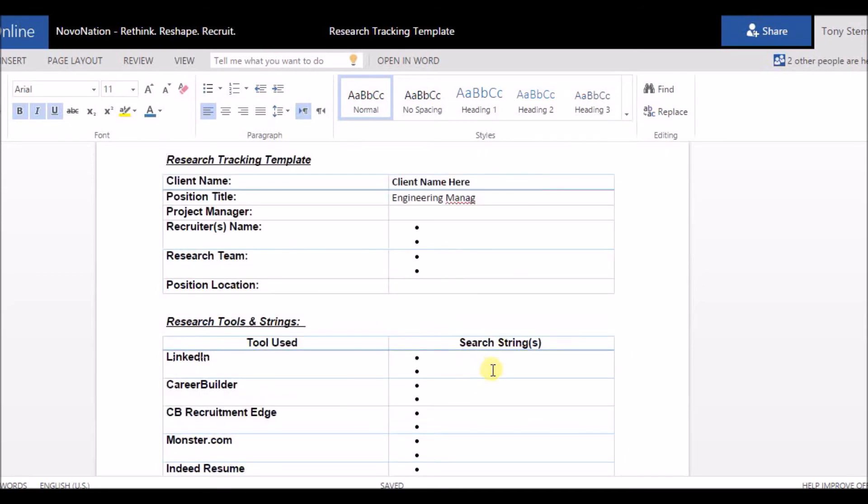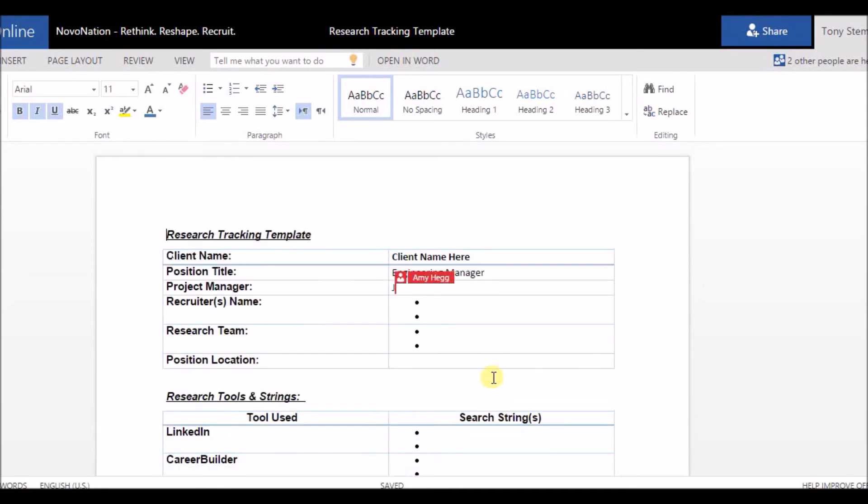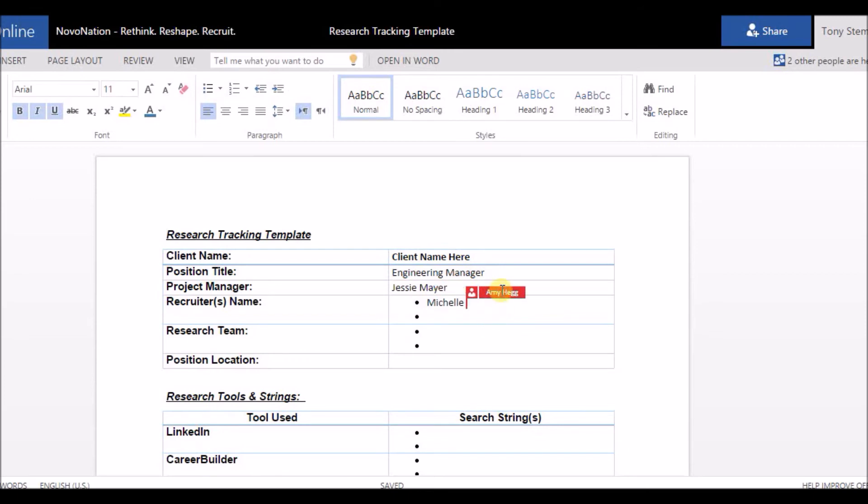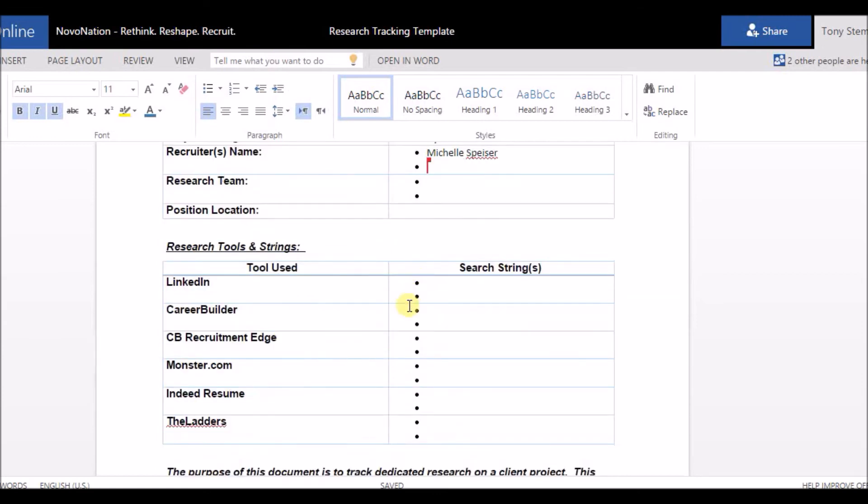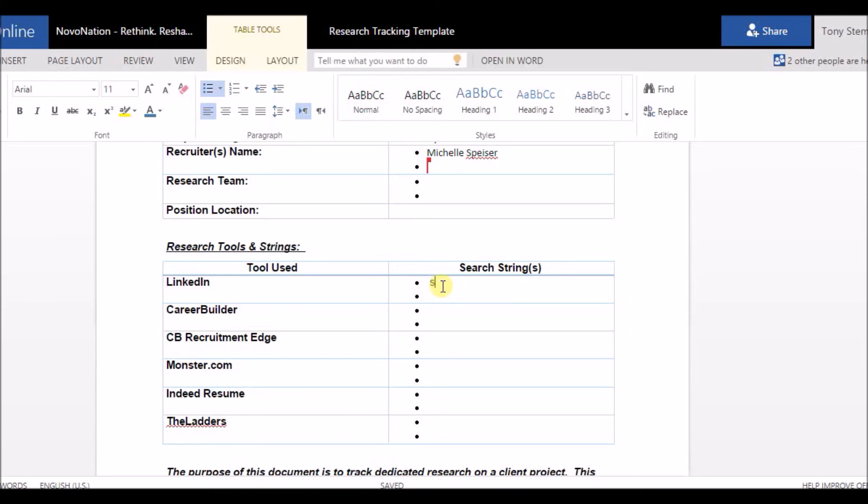So Amy is going to bounce around and start editing the document, and the great thing about this team collaboration is that anything Amy does is not going to interfere with what I need to do for this document. So if I gave Amy the assignment please fill out the top portion of the research tracking template while I start doing research, then I can bounce right down here and at the same time start to type in my research strings.